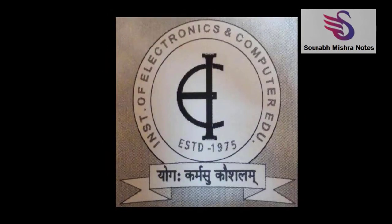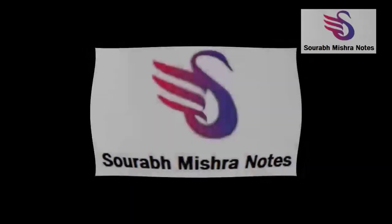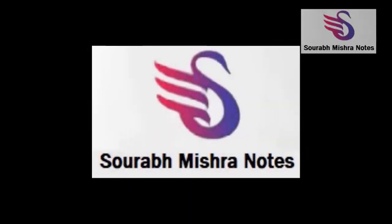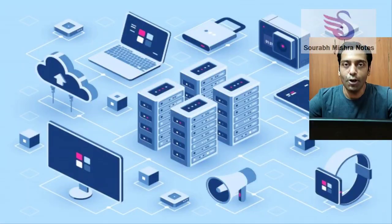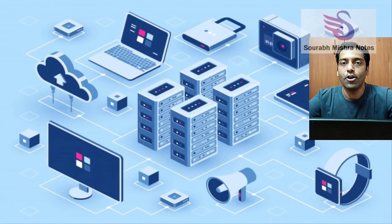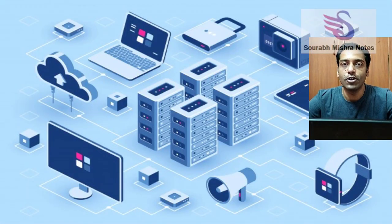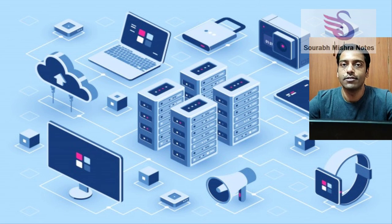This is IECE Group Network and you are watching. Hello and welcome to Saurabh Mishra Notes, yet another episode of Programming Tricks in 2 Minutes.